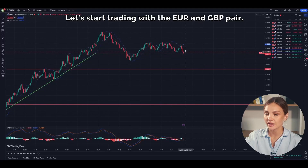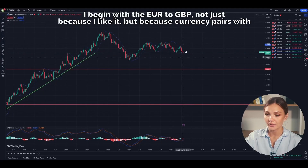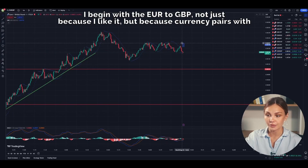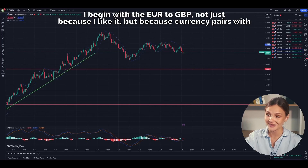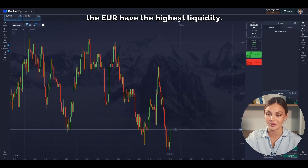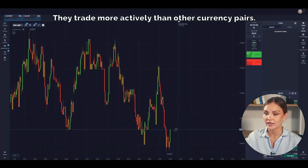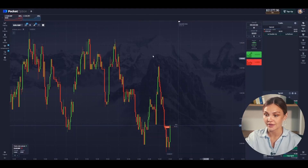I begin with the Euro to British Pound not just because I like it, but because currency pairs with the Euro have the highest liquidity. They trade more actively than other currency pairs.